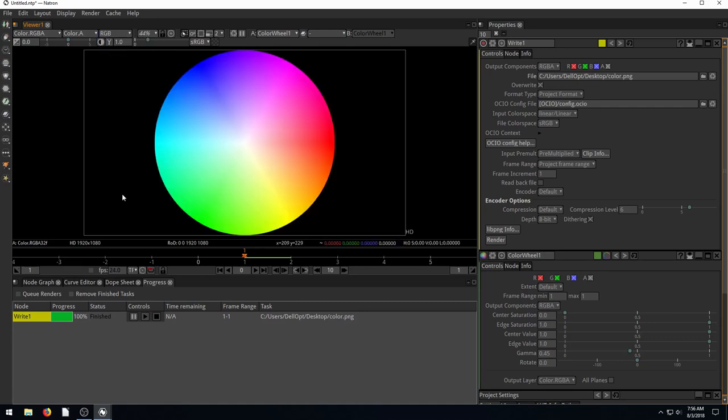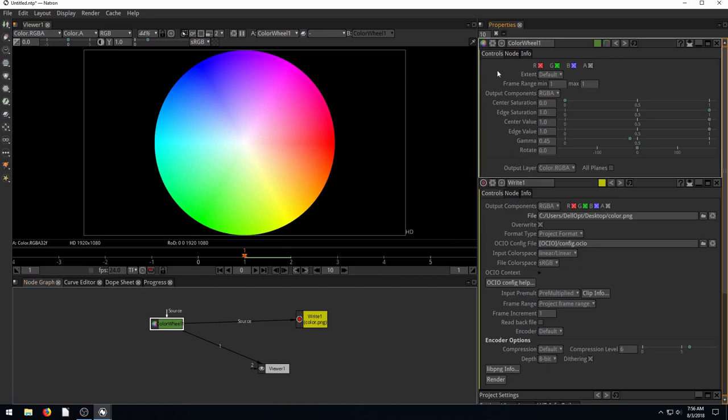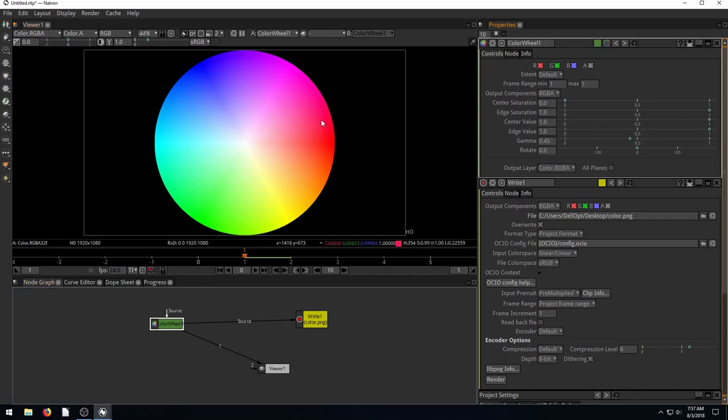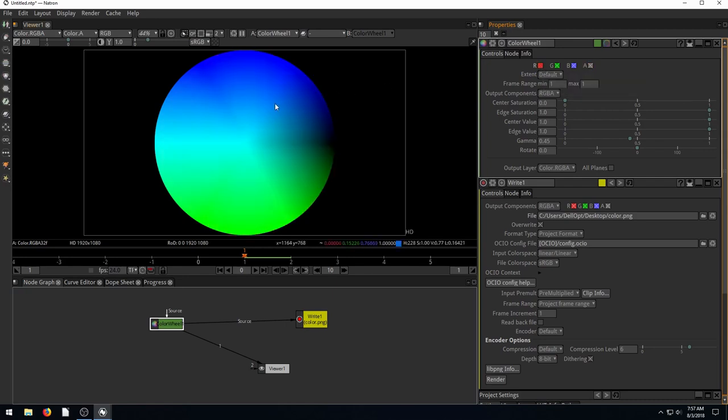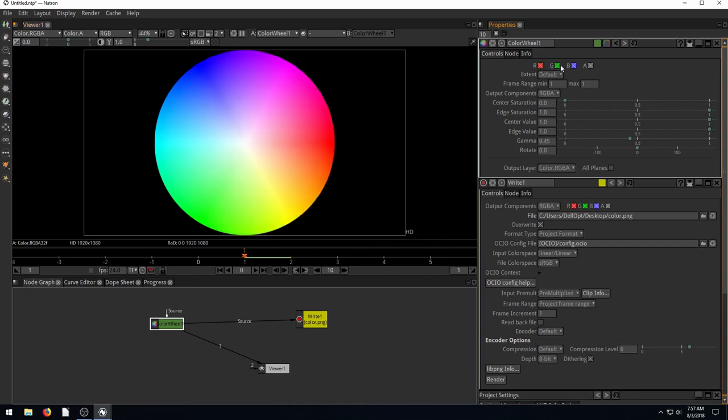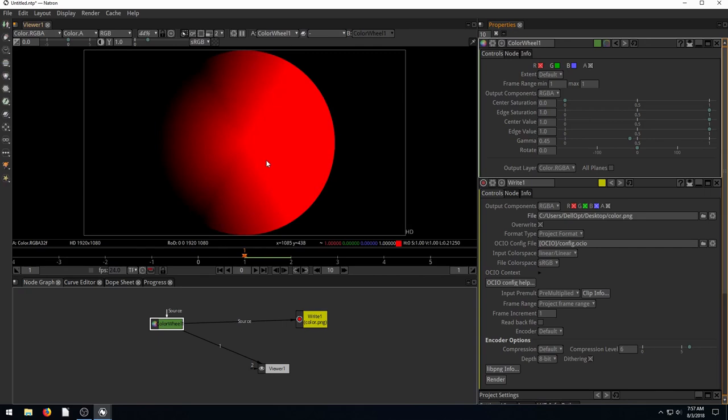If we go over to our color wheel, back to the node graph, we see we have options for what parts of this color wheel object are really being shown in our project. So right now we have red checked, green checked, blue checked, and alpha checked. If we uncheck the red, we just see greens and blues. If we recheck the red, if we uncheck the greens and blues, then we just see red.